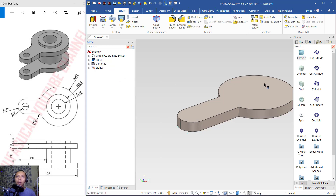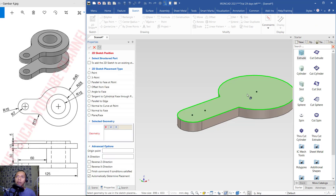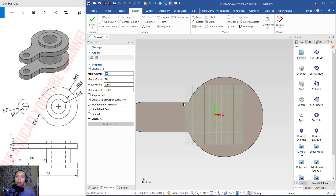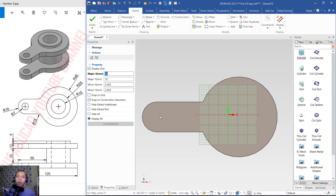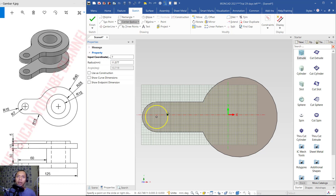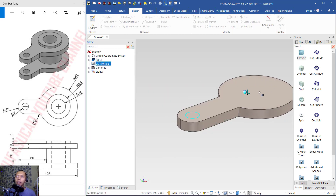Press Delete, then click Sketch and click on this shape. Select this face and click OK. Now we can create a circle from this center point. Set the radius to 7, press Enter. Click Finish.